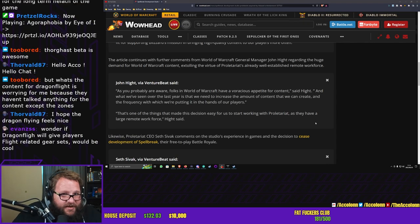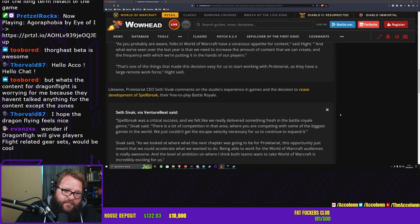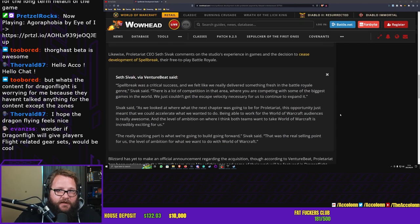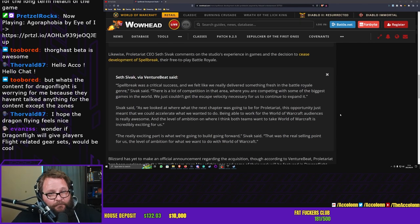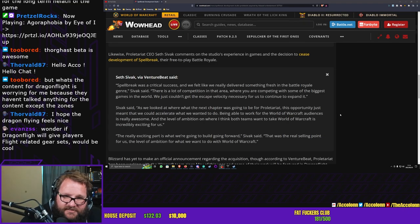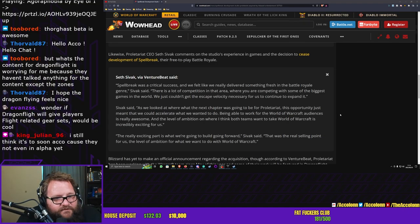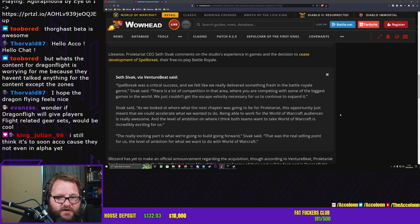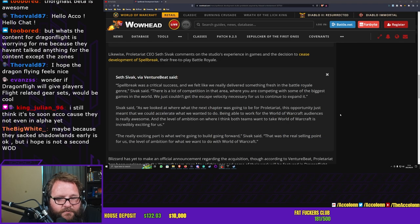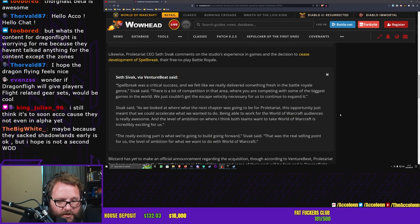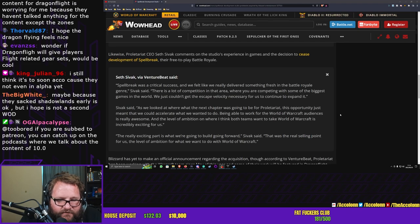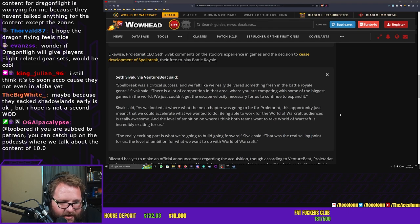Anyways, back to the Spellbreak acquisition. Here we have Seth from Proletariat saying the following: Spellbreak was a critical success and we felt like we really delivered something fresh in the battle royale genre. There is a lot of competition in that area where you are competing with some of the biggest games in the world. We just couldn't get the escape velocity necessary for us to continue to expand it.